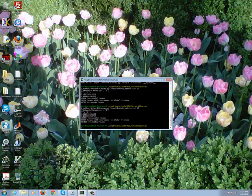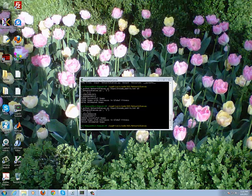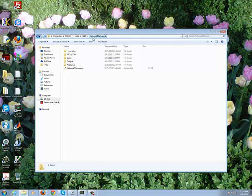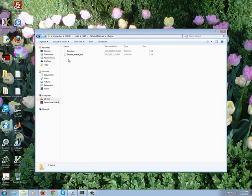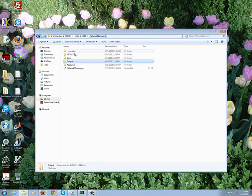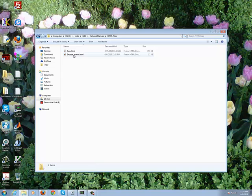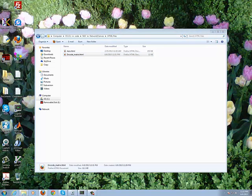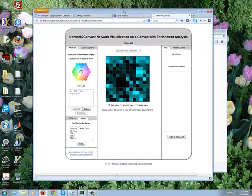Okay, so now if we use the browser we can just go directly to the folder where our output is. So we're going into the network-to-canvas folder. And this is where our output is. So this output is in JSON format and this is the encode_matrix. That JSON format tells network-to-canvas how to read the canvas. And then if we go to the HTML file, we have the full executed website.